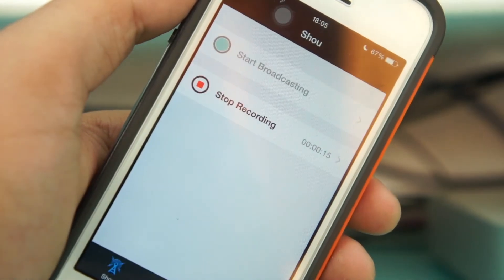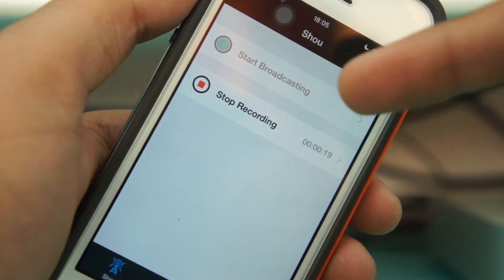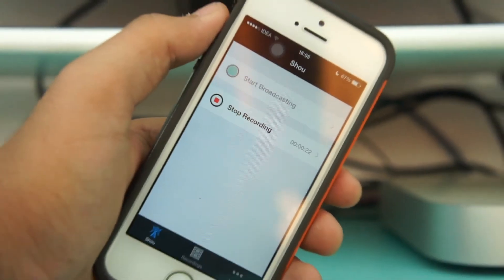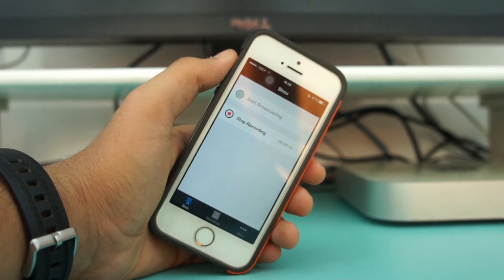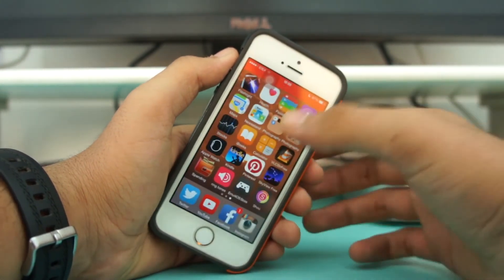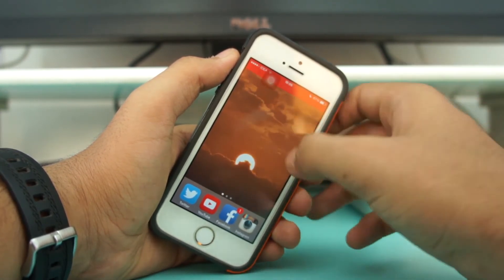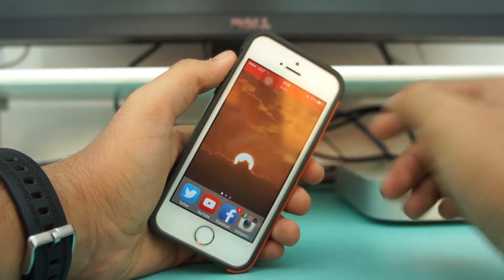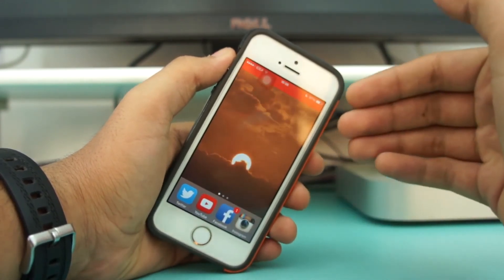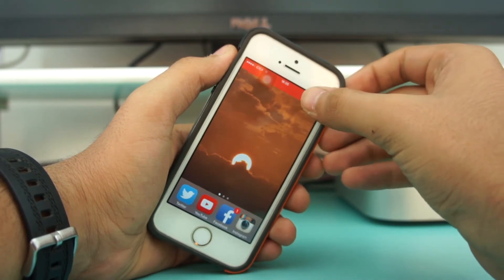Now you can see the option to stop the recording, which means the recording has started — approximately 20 seconds in. You can now record whatever you want on your screen. Once you've recorded your tutorial or whatever you wanted to show, you're ready to stop.